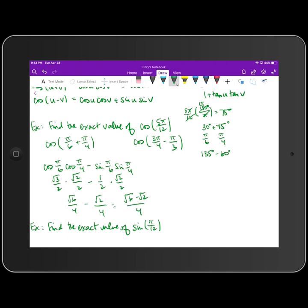Combining into a single fraction, we get (√6 minus √2) over 4. That's the exact value using the sum formula. Using the difference formula with cosine of 3π/4 minus π/3 gives the same answer: (√6 minus √2) over 4.